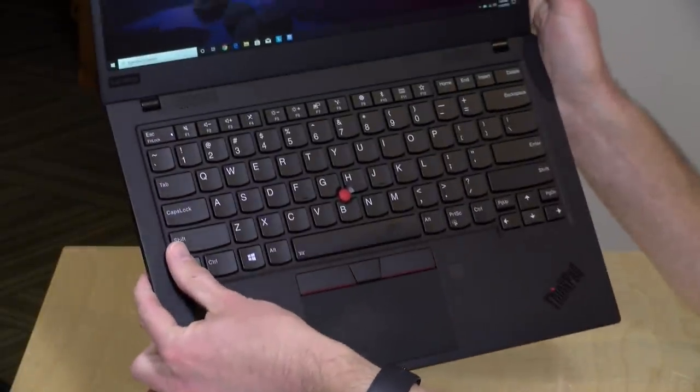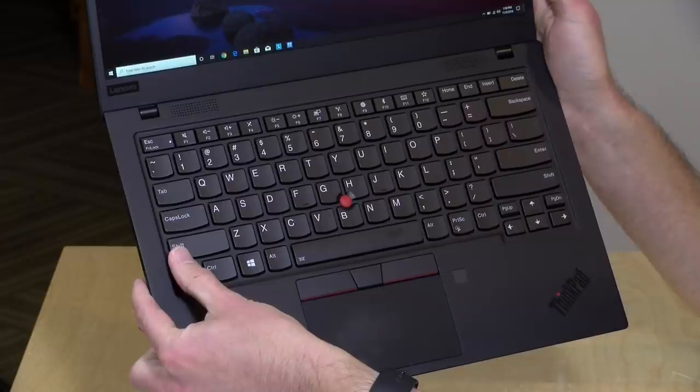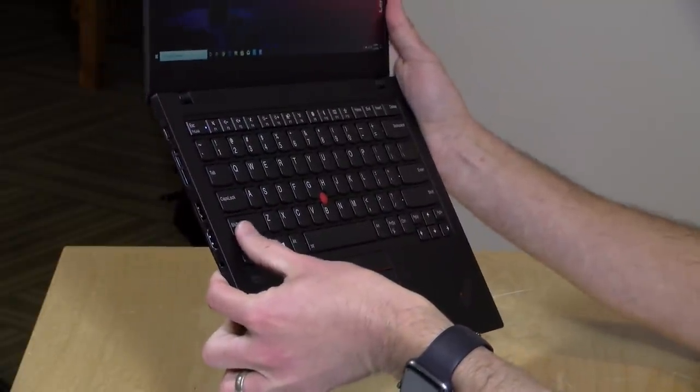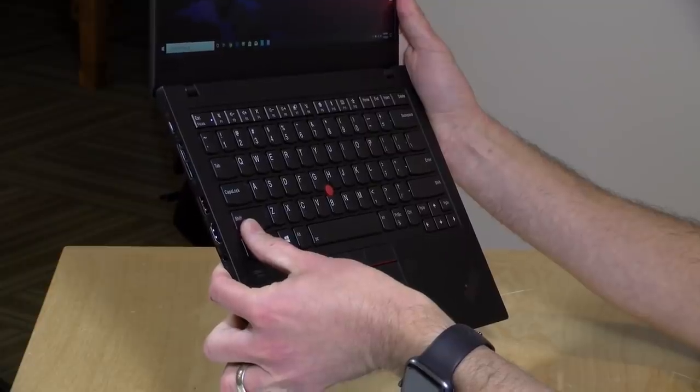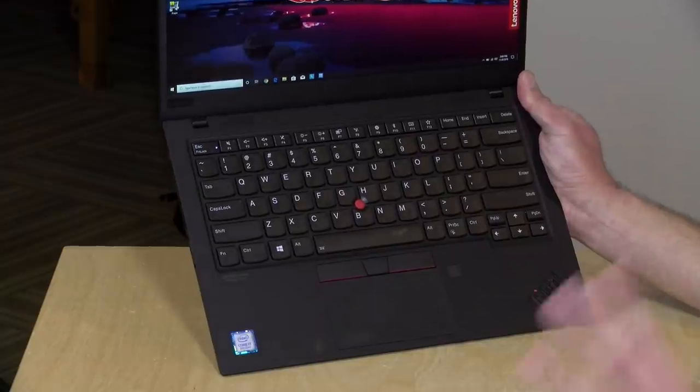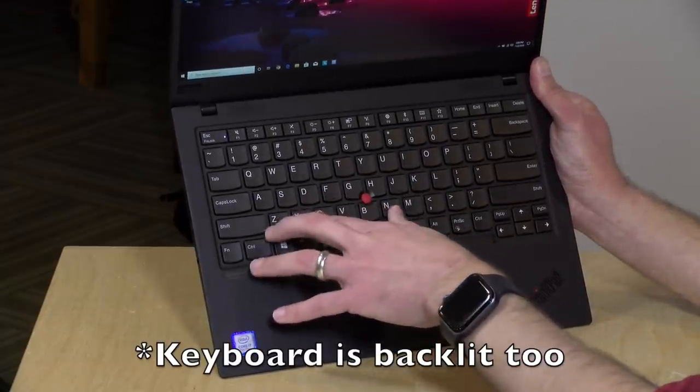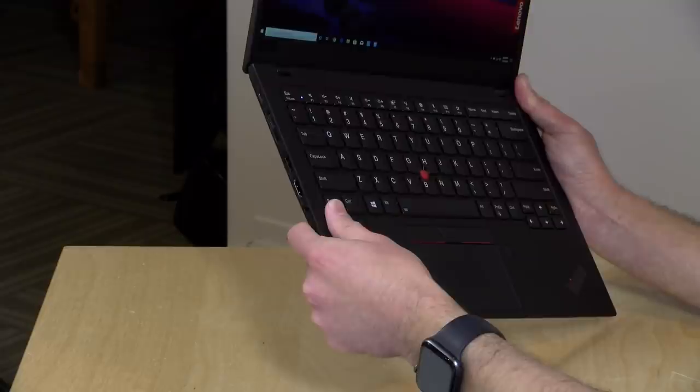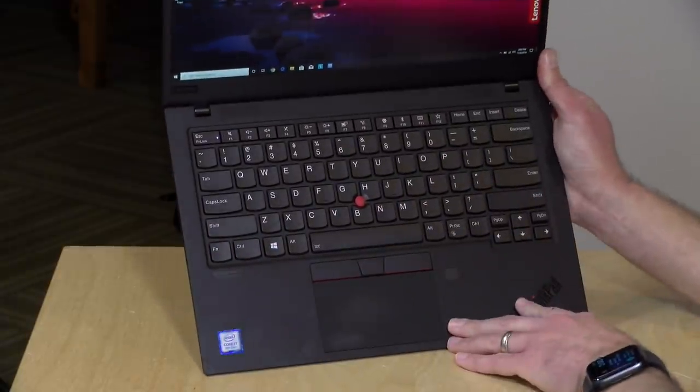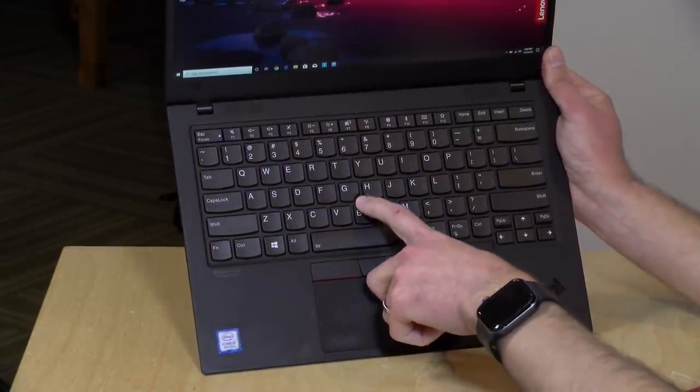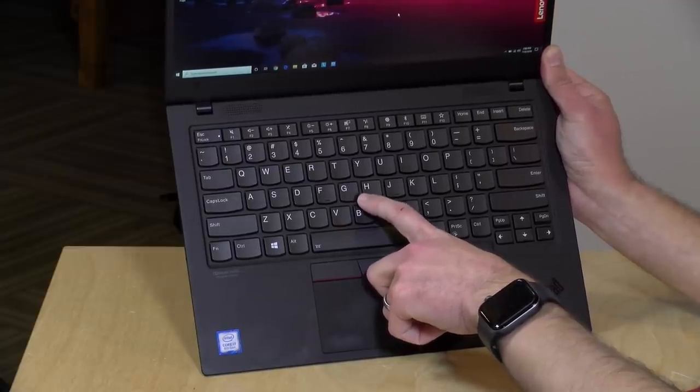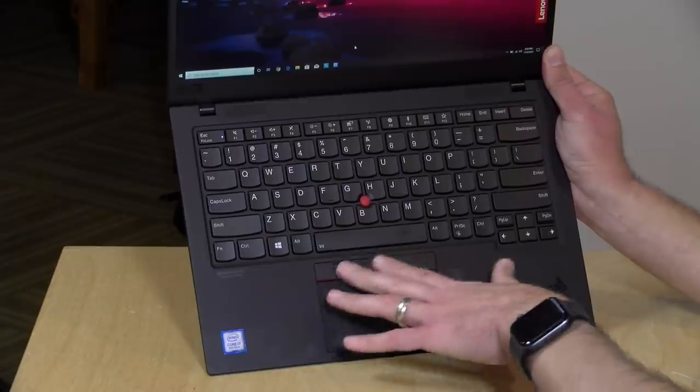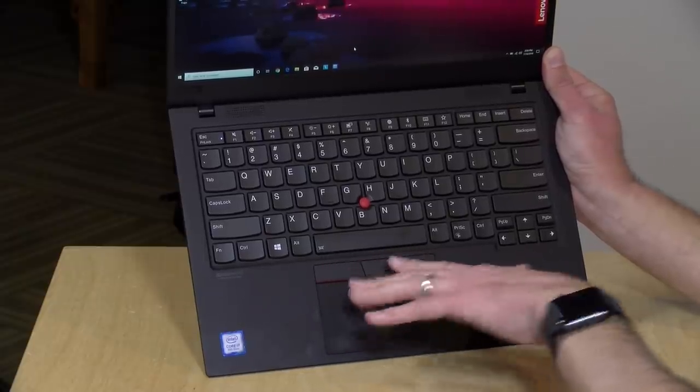The keyboard feels slightly different than other ThinkPads I have used recently partly because the travel on it is not as deep as you might expect out of a ThinkPad just because this one is so thin. So it might take a little bit of getting used to especially if you're coming from an older larger ThinkPad. The keys will feel similar in their size and distance but the travel is not as deep. You also have the nub here which is something you see on every ThinkPad.